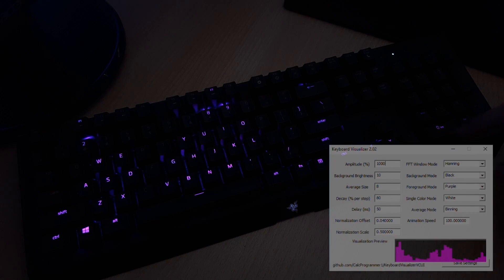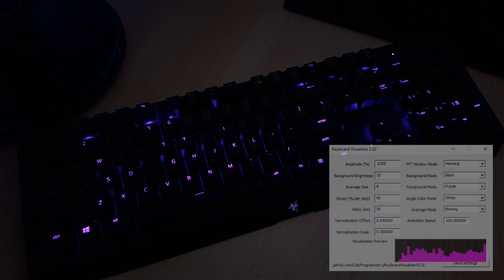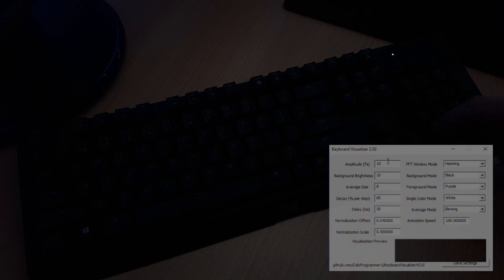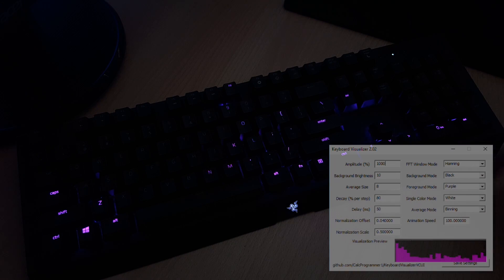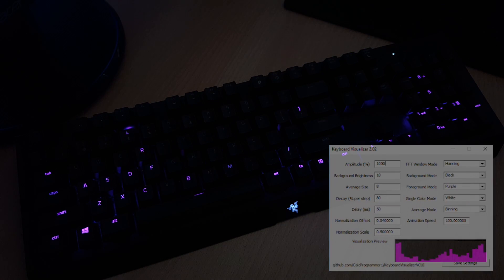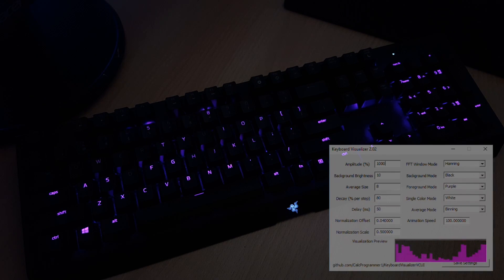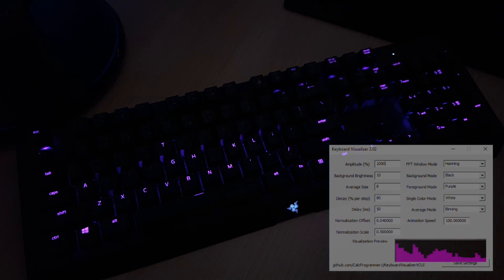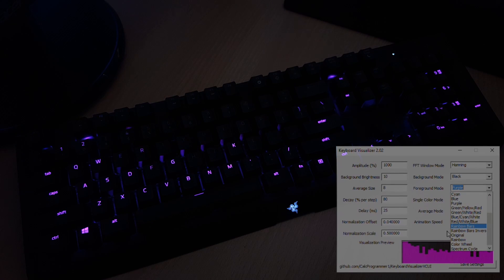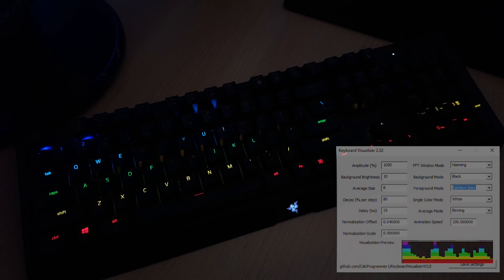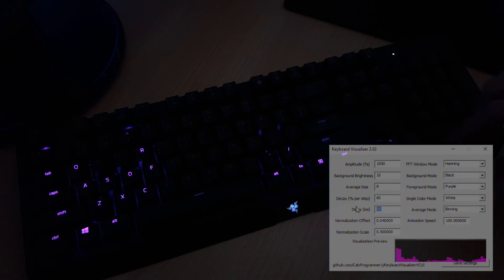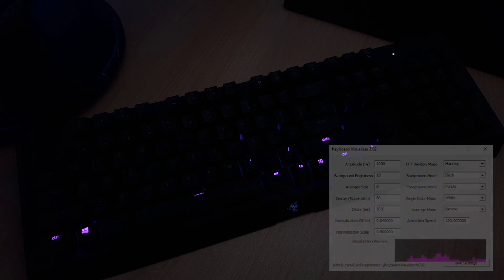As you can see, we can adjust lots of values, but the most important one is the first one called Amplitude, which is something like sensitivity. If you increase that number, the program will become more sensitive for the default audio output. Another important one is foreground color, for changing the color of waves. If you think there is quite a big lag, you can also decrease the delay.